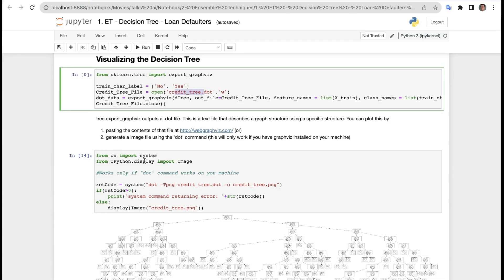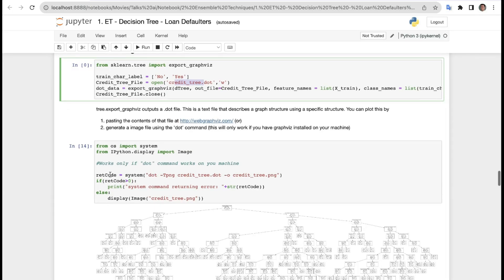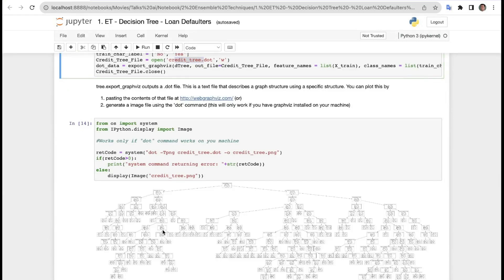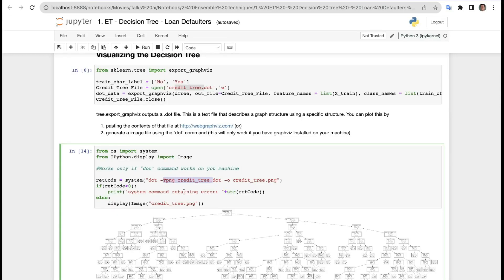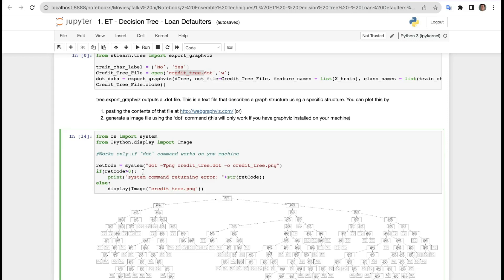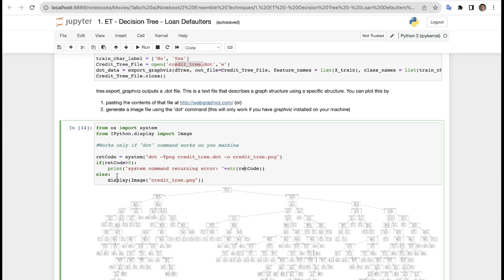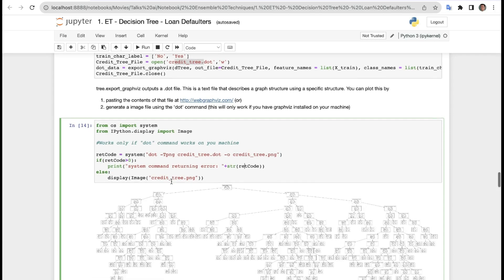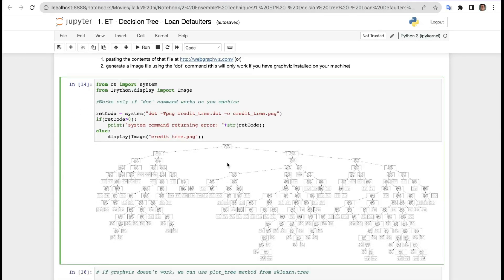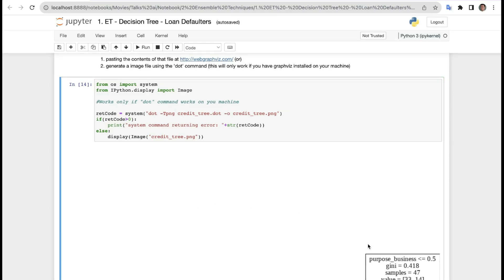We import sys and os, and import Image from IPython.display. We run os.system('dot -Tpng credit_tree.dot -o credit_tree.png') to convert the DOT file to PNG. If ret_code is greater than zero, it prints a system command error. In our case it succeeds, so the decision tree image is displayed — showing how the decision tree was designed.